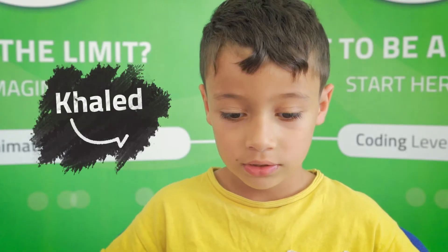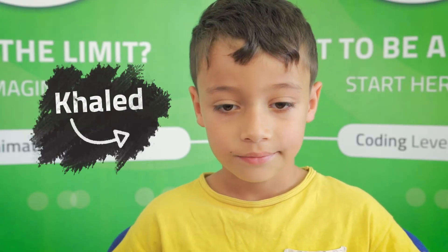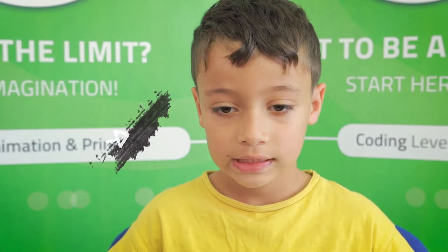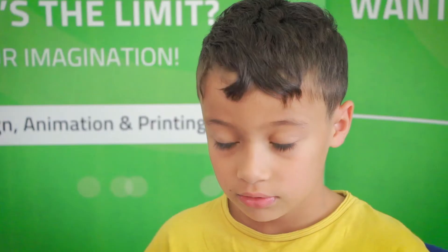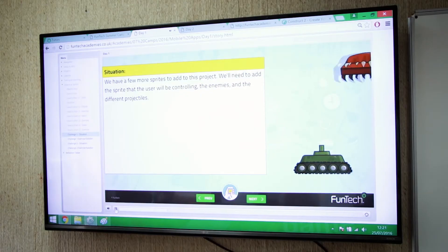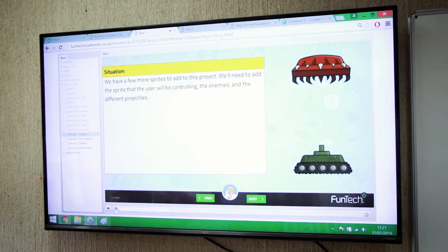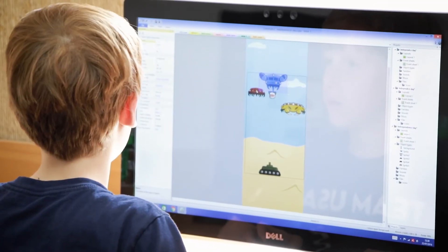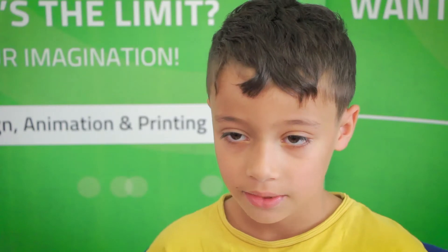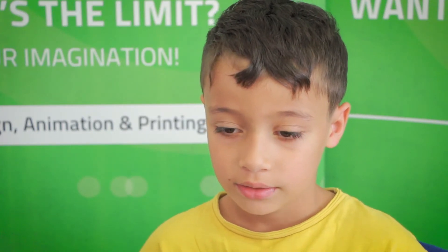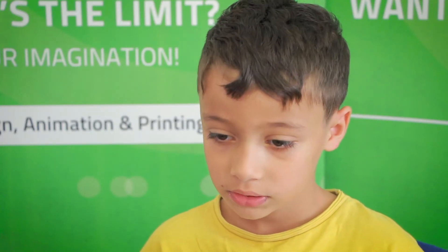The first game we did is Alien Defence. There's enemies on the top of the screen and there's a tank at the bottom that fires projectiles and bombs. Once we had completed it, we could either improve our Space Invaders game or make a new game.